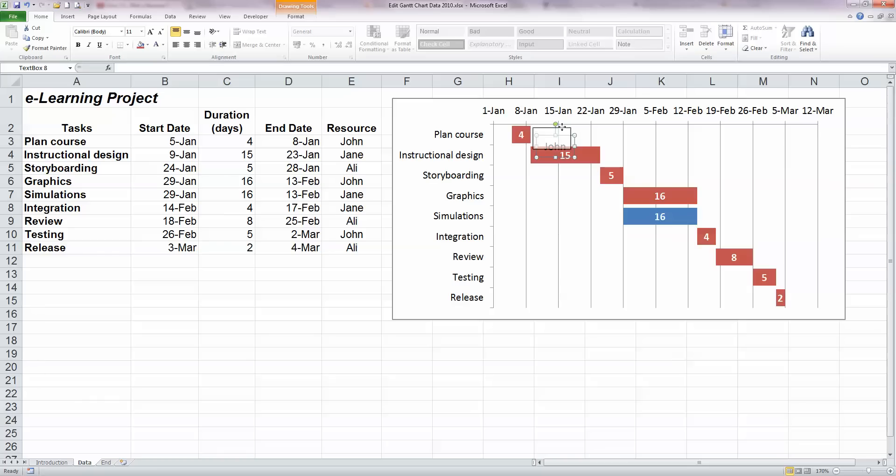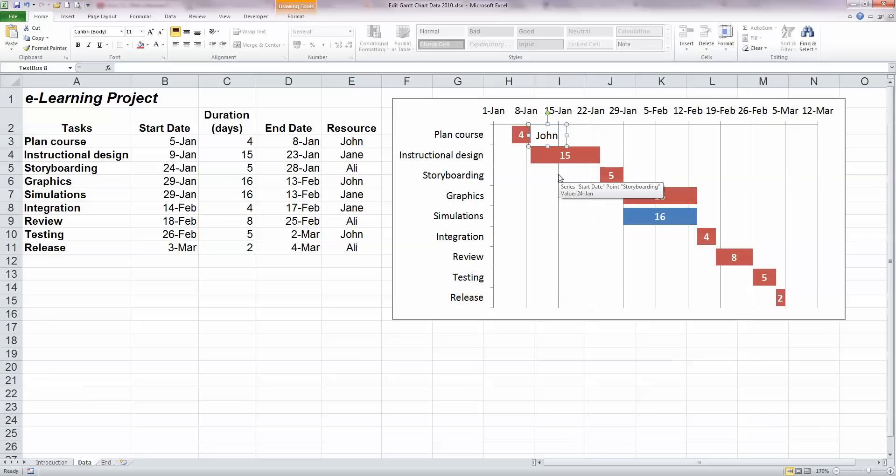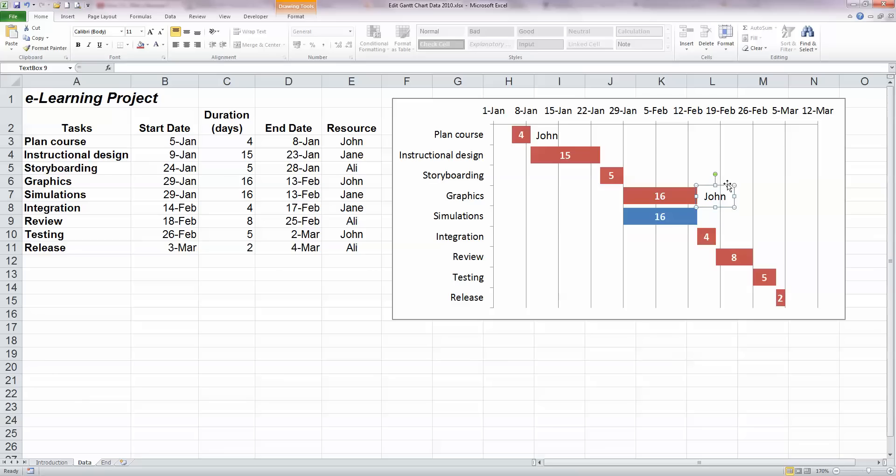And move him up to beside there and John is now assigned that particular task. We can also see that John has been assigned to other tasks. So I'm going to copy that text box and insert it and put it beside other tasks that John has assigned to. I can see he's assigned to graphics and I can also see that he is assigned to the testing task. So insert from the clipboard John again and put him beside the testing task.